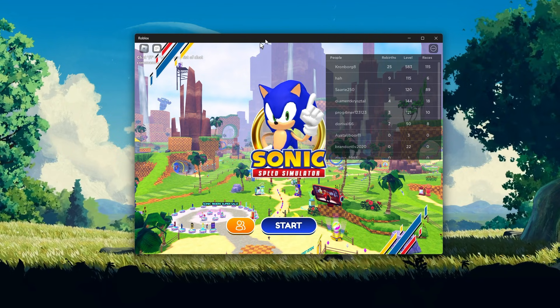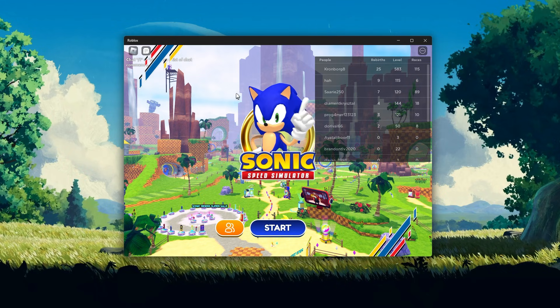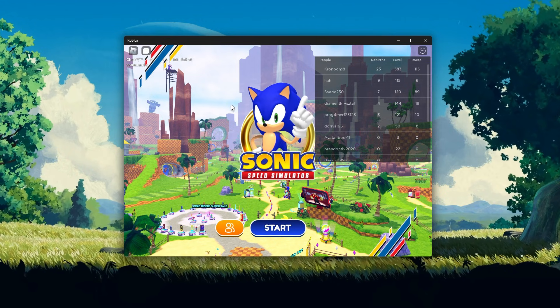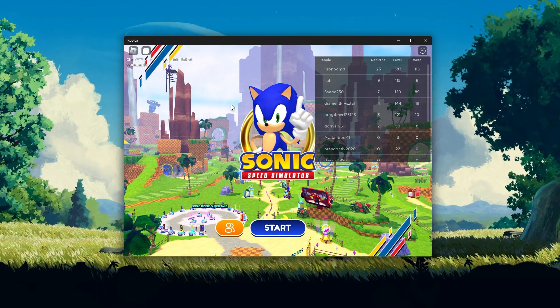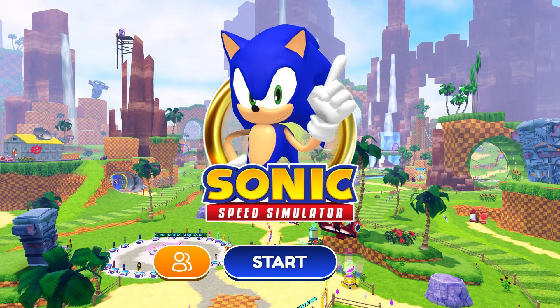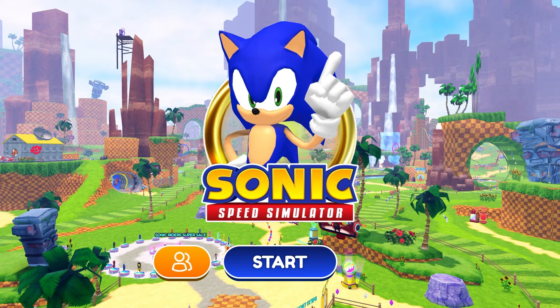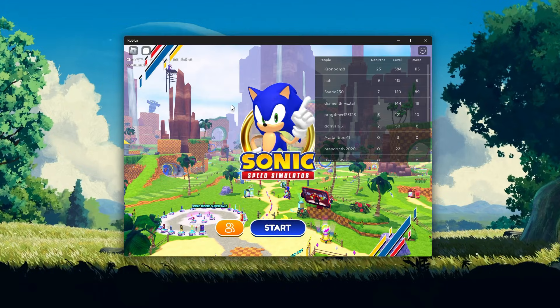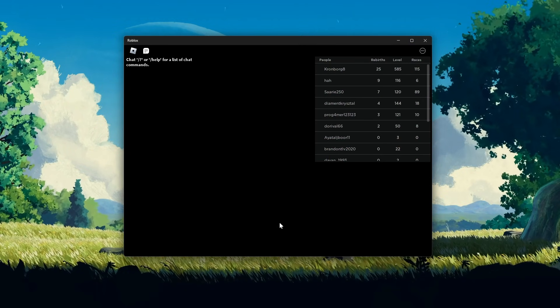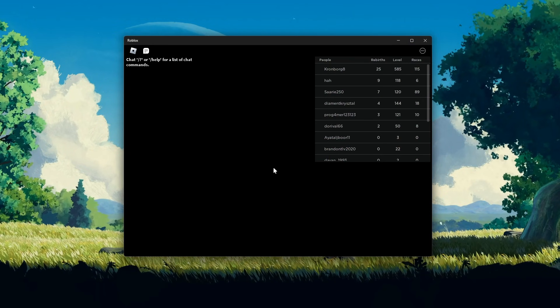You can also use this shortcut to toggle from windowed mode to fullscreen without having to open your in-game settings. This will work for any Roblox experience using any of the two game launchers.